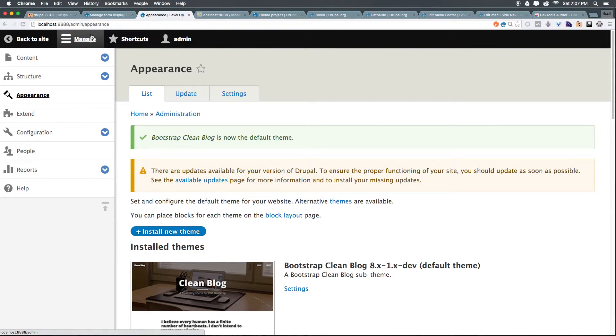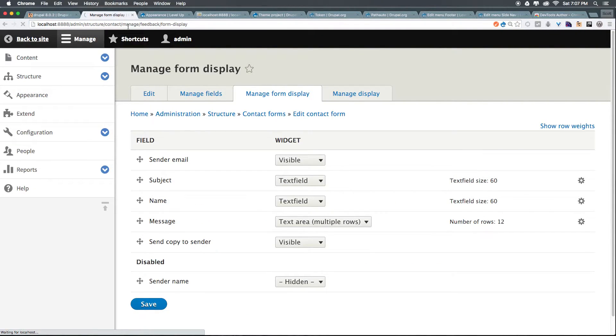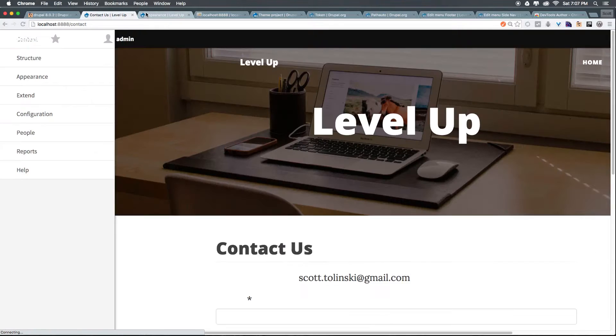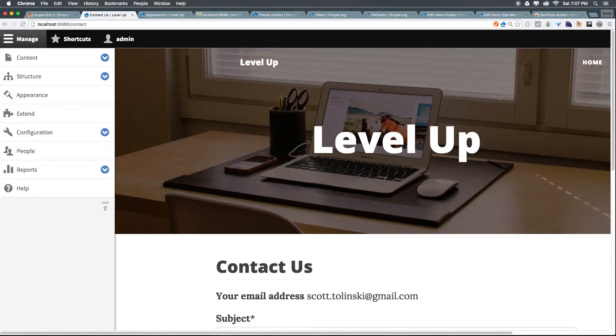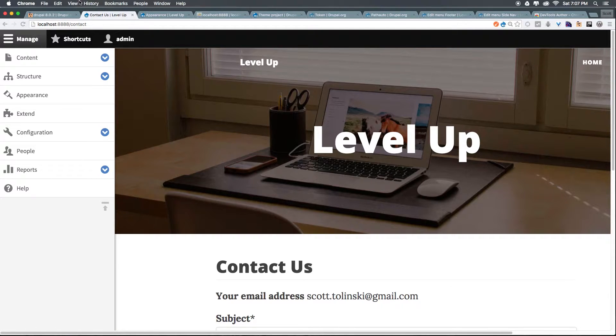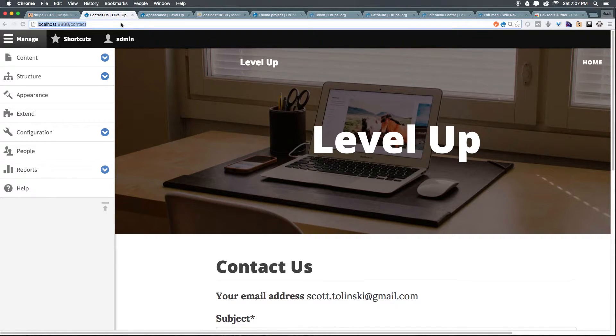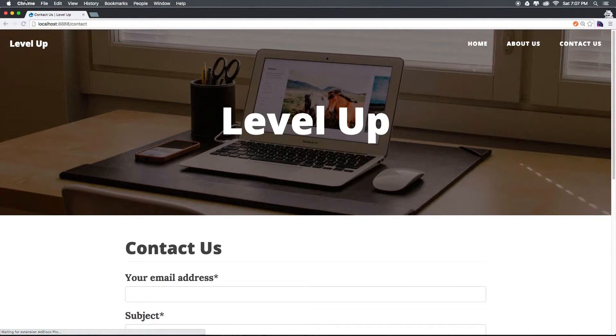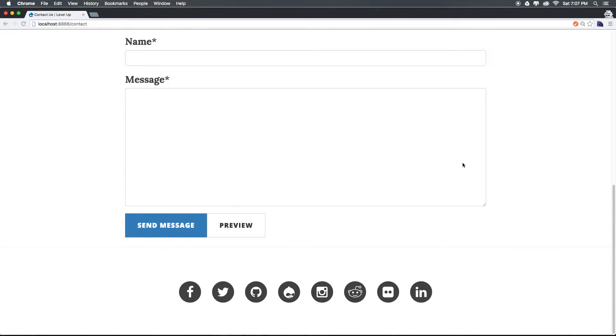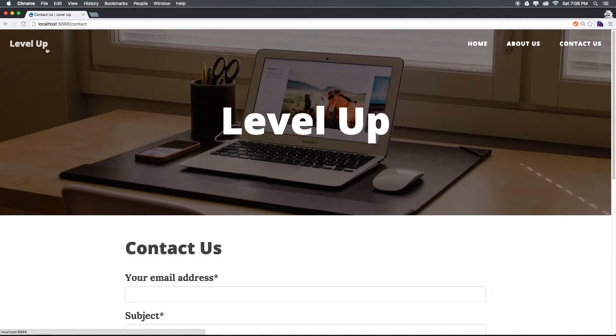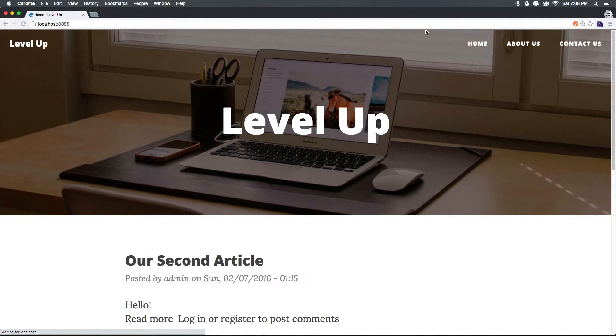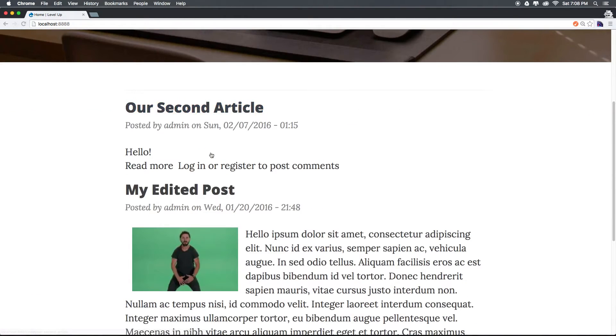You'll notice the administrative section of our site is still in this 7 theme considering this is not Bartik. So let's come to the front of our site. Let's click back to site and you can now see the site has been totally transformed. It looks completely different. In fact, let's go ahead and open this up in an incognito window here so I can see this without any sort of admin menu. You can see this looks very far from the base Drupal theme and if we click level up you can see we have our posts.